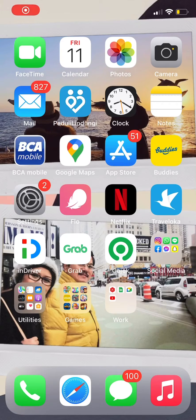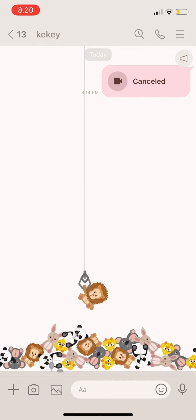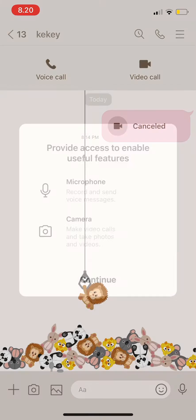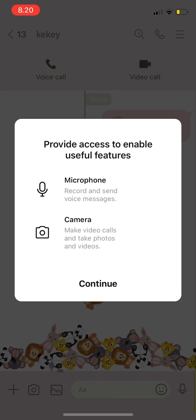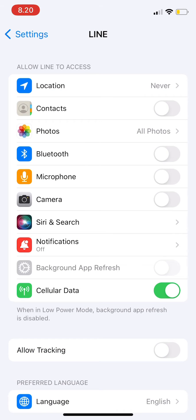Hi guys, welcome back to Tutorial Millennial channel. In this video, I'm going to show you how to enable your microphone and camera on LINE. Go to phone call, and if it doesn't work, you just have to press continue and then go to settings — it will directly bring you there.